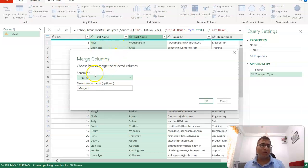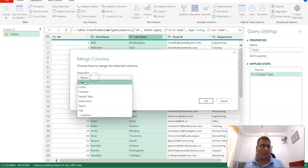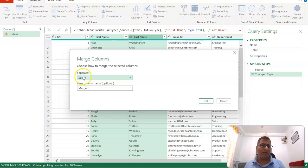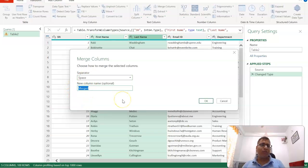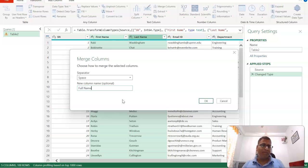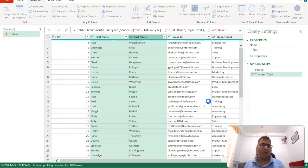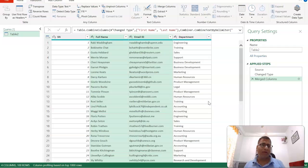If you don't give any character, the first name and last name will become a single word, which won't look good. So we need a space in between. We'll select space as the separator and name the new column 'Full Name', then click OK.